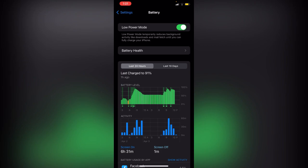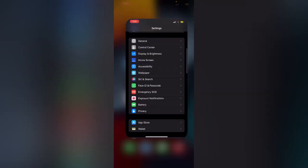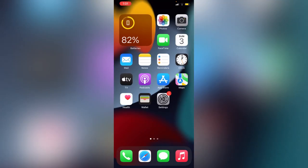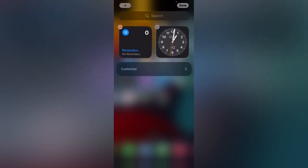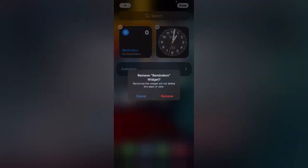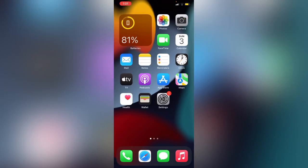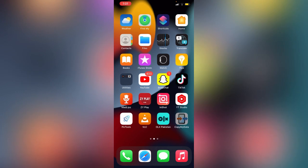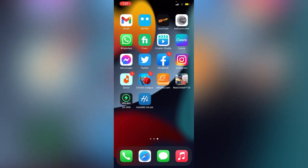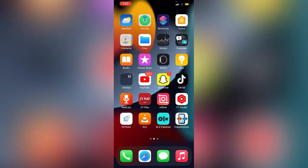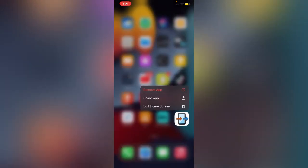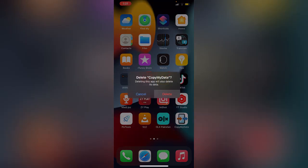After this, go back to your home screen. If you have any unused widgets, delete them. I'm going to delete widgets I don't use. This is the last step - delete unused apps. If you have apps you're not using, delete them. I have this app I'm not using, so I'm going to delete it.